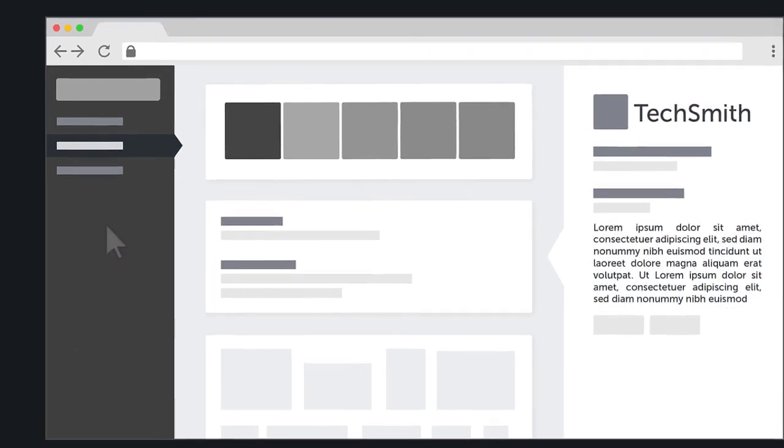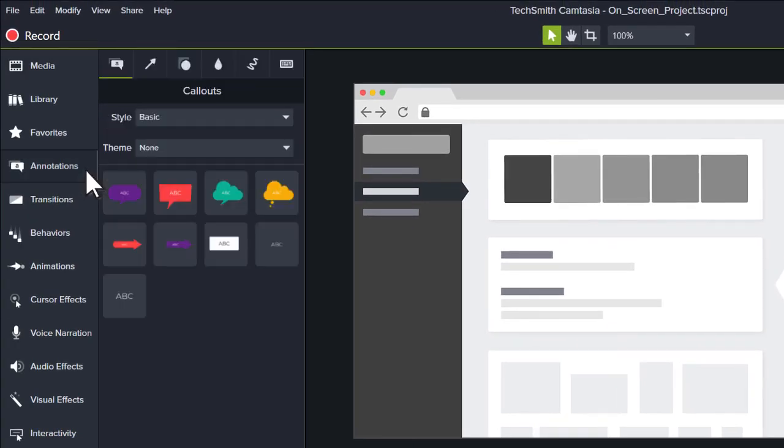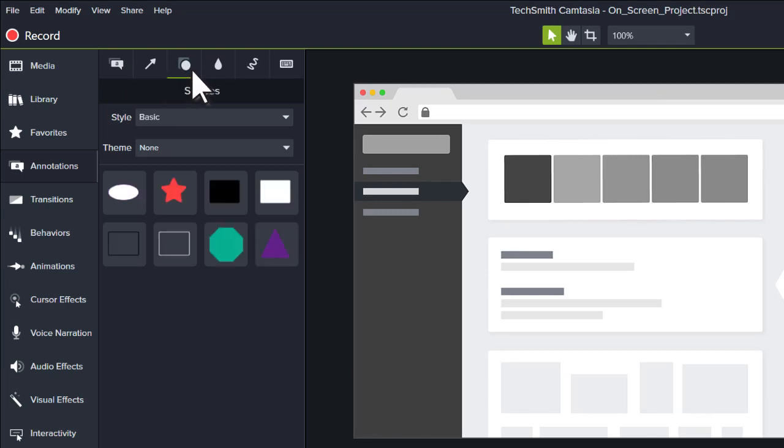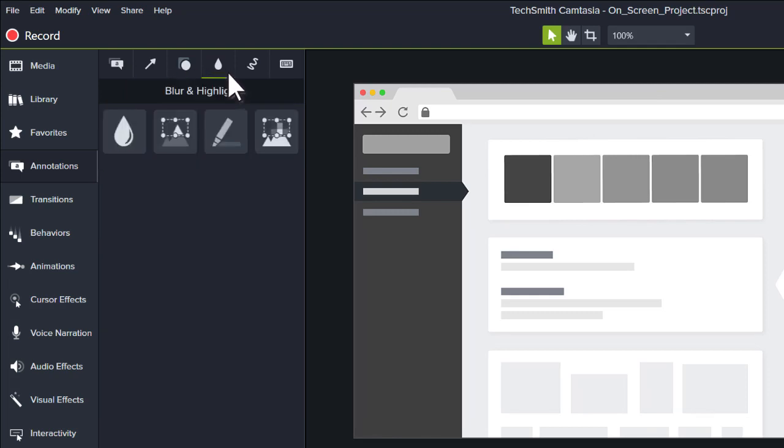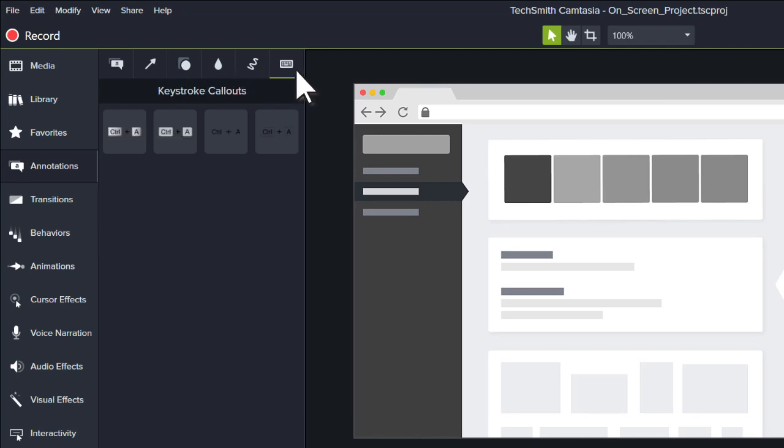Navigate to Annotations in the Tool panel. Here you'll find callouts, arrows and lines, shapes, blur and highlights, sketch motions, and keystroke callouts.